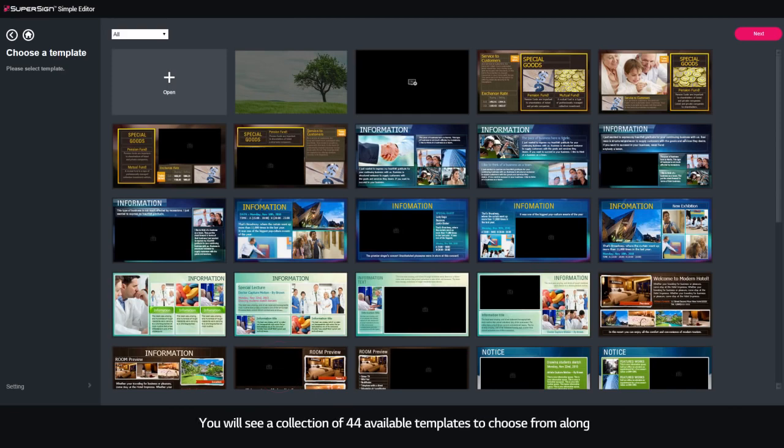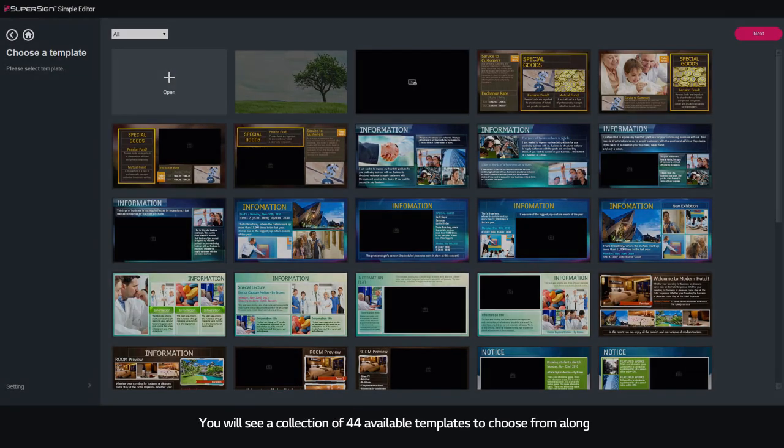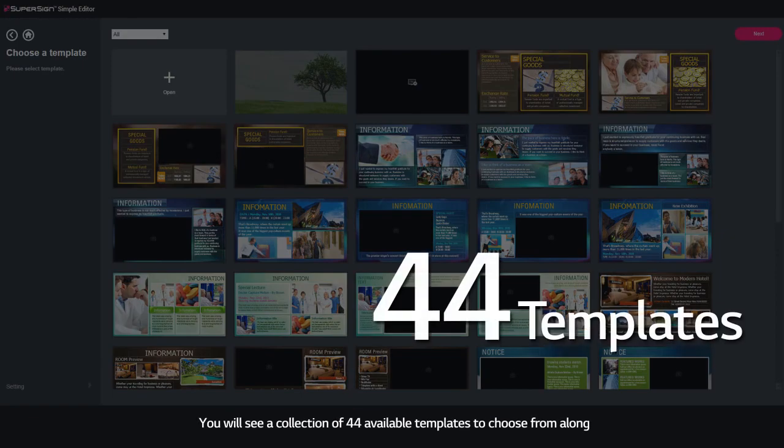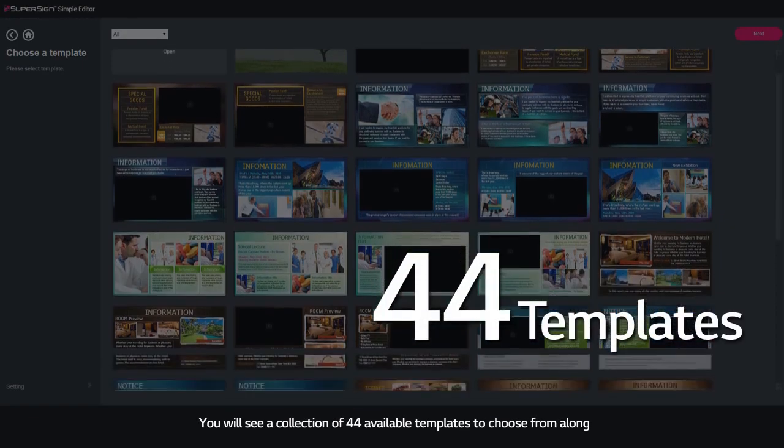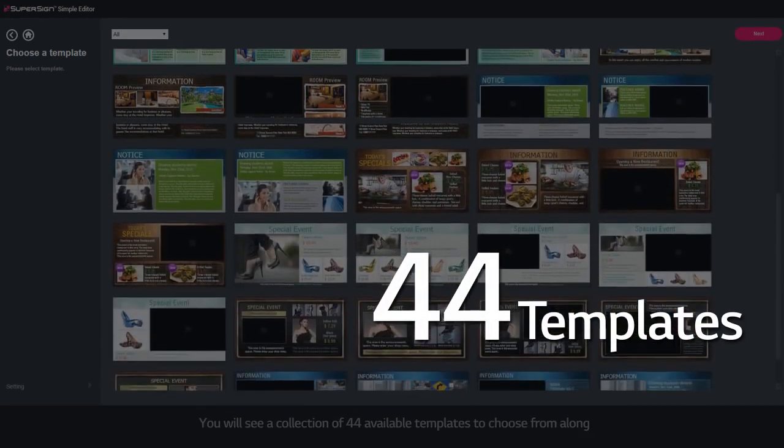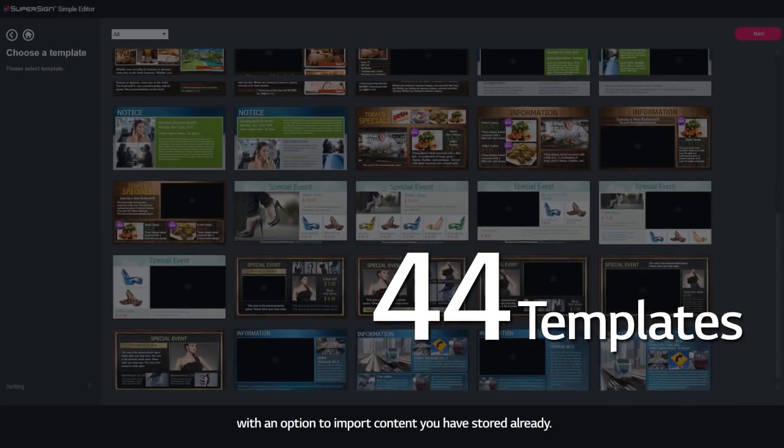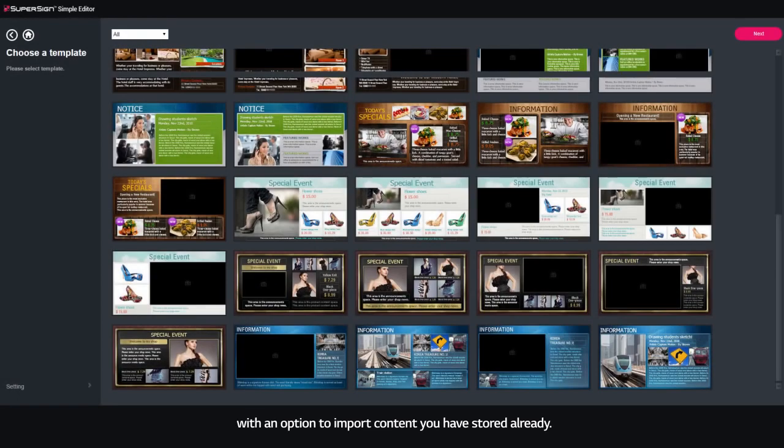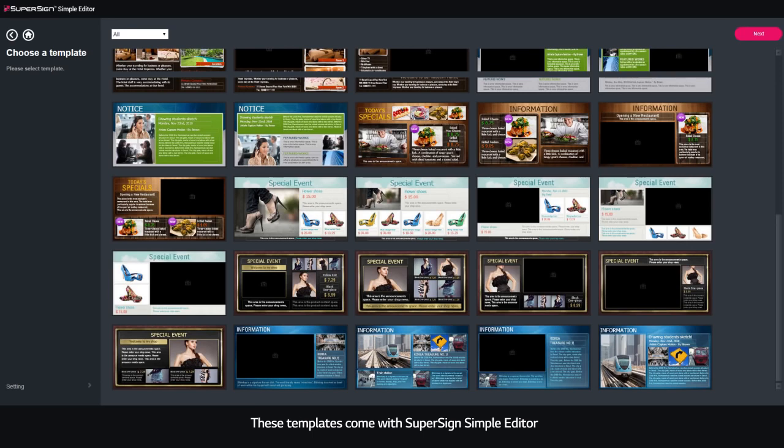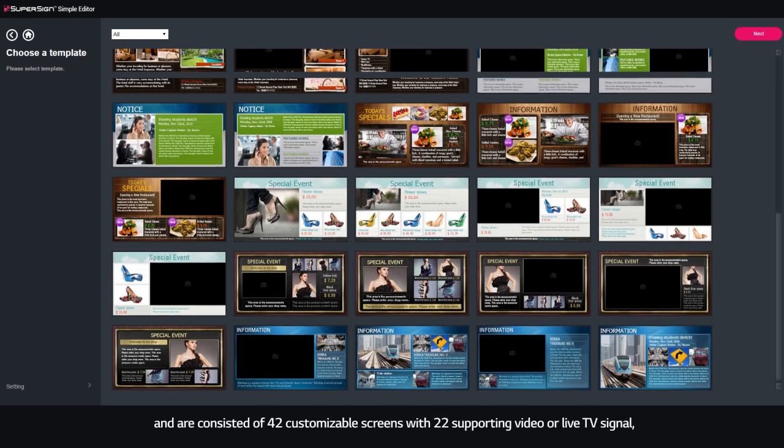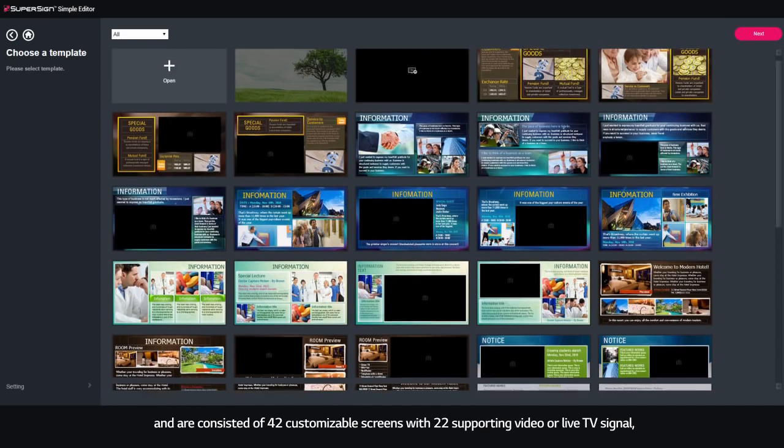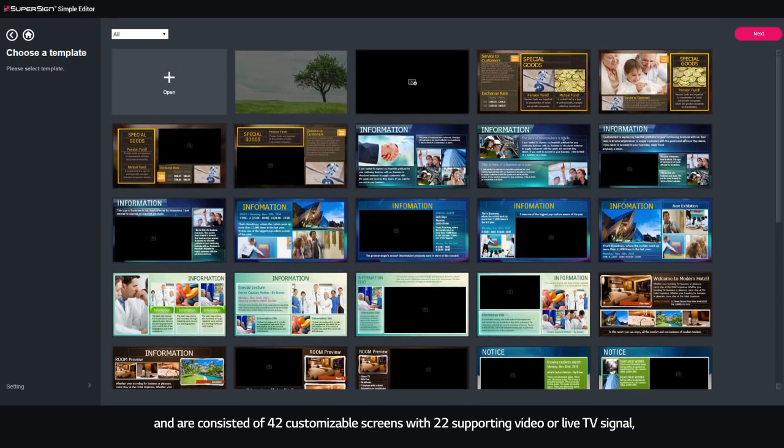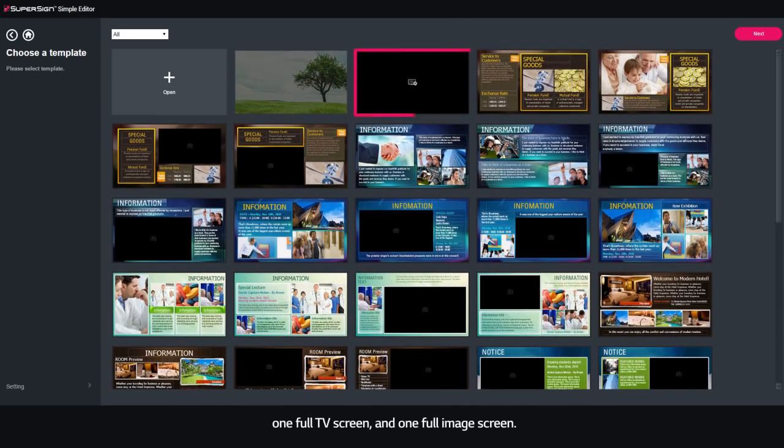You will see a collection of 44 available templates to choose from, along with an option to import content you have stored already. These templates come with SuperSign Simple Editor and consist of 42 customizable screens with 22 supporting video or live TV signals, one full TV screen, and one full image screen.